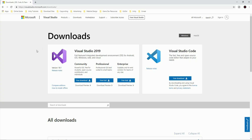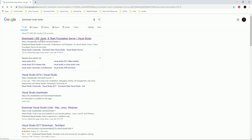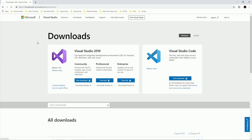Go on Google, which is your best friend, and just type 'download Visual Studio' and you will see the link. Click on that link and it will take you to the download page. Download the Community version, which is the free version — click free download. And for Visual Studio Code as well, click free download.